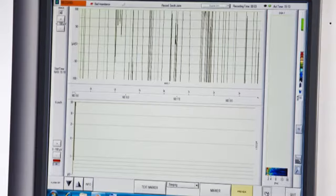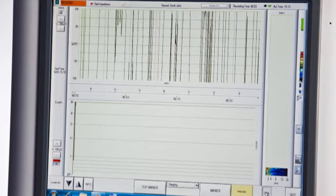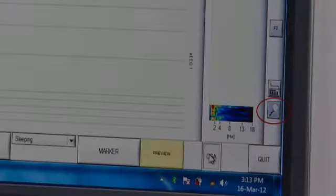Once the problem is rectified and the AEEG or impedance falls below the alarm threshold, then the alarm will stop.